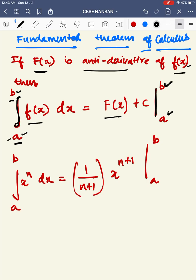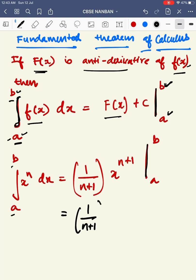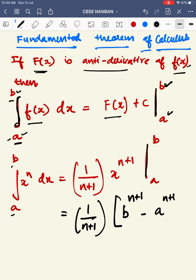Integral A to B of x power n dx is equal to 1 by n plus 1, times x power n plus 1, applied over the limit B to A. So we substitute B and A: the result is B power n plus 1 minus A power n plus 1.